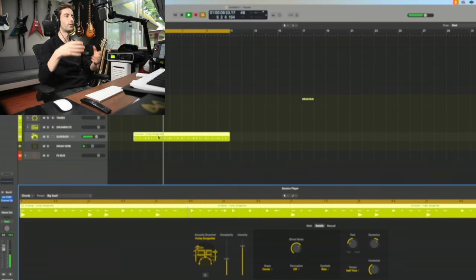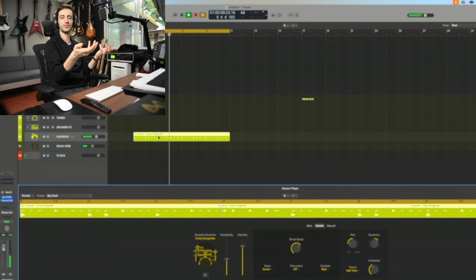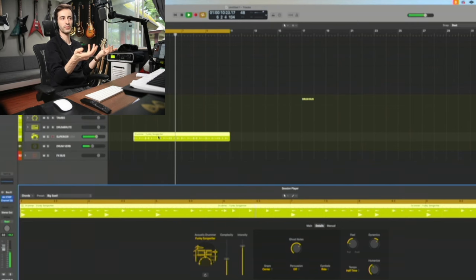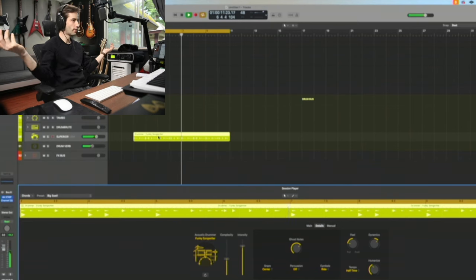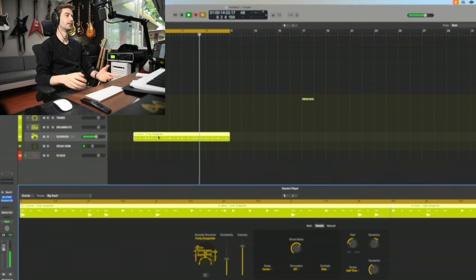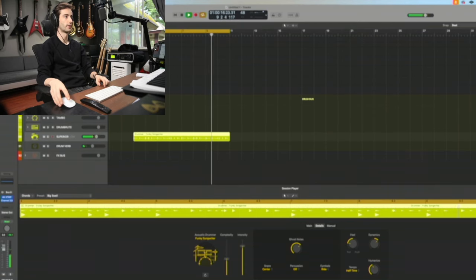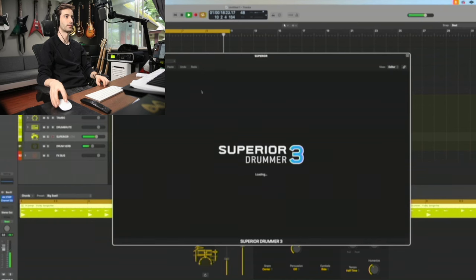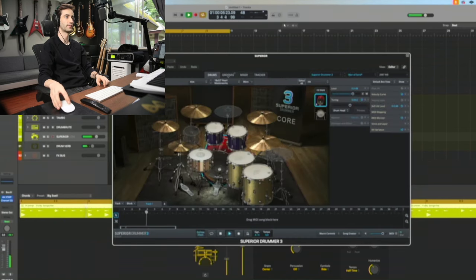If these kinds of tools don't make you want to write music, I don't know what will, man. This is a whole drummer with the Superior Drummer, fantastic sounds, fully mapped at your fingertips.